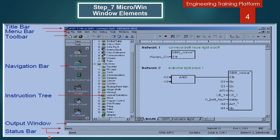The status bar displays the current status and further information on the editor — the status 'Ready', the meaning of individual icons and menu options, the row and column of the selected network, and the insert or overwrite editing mode.